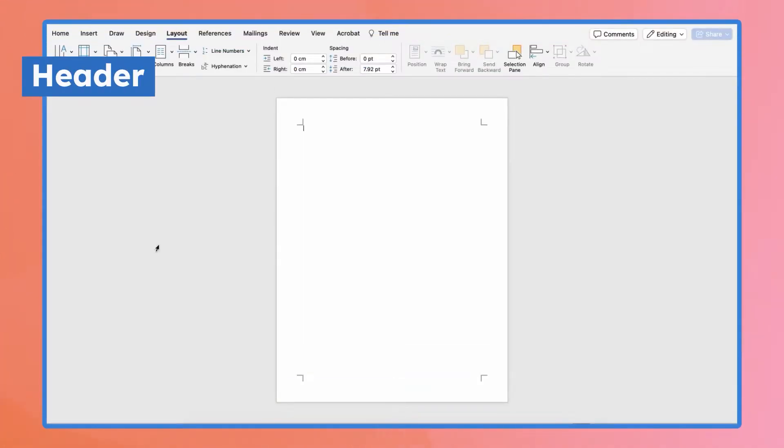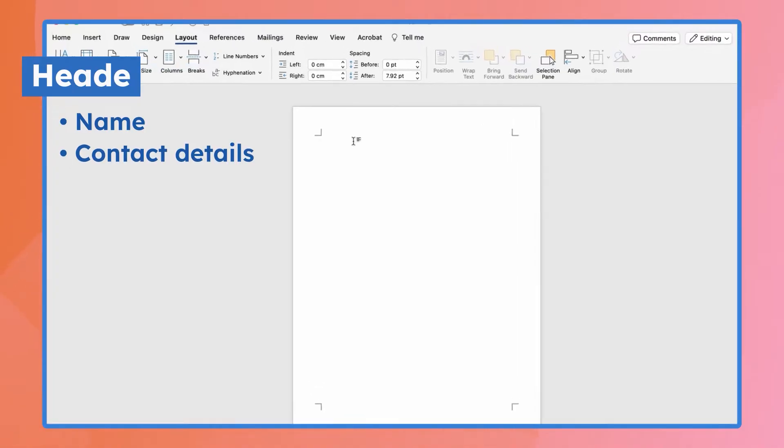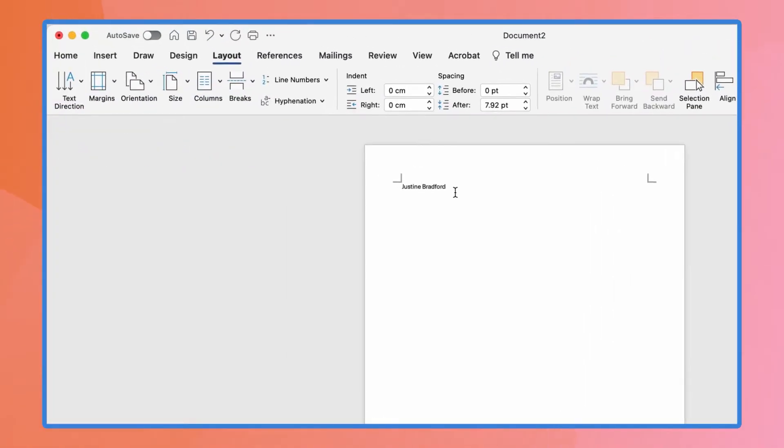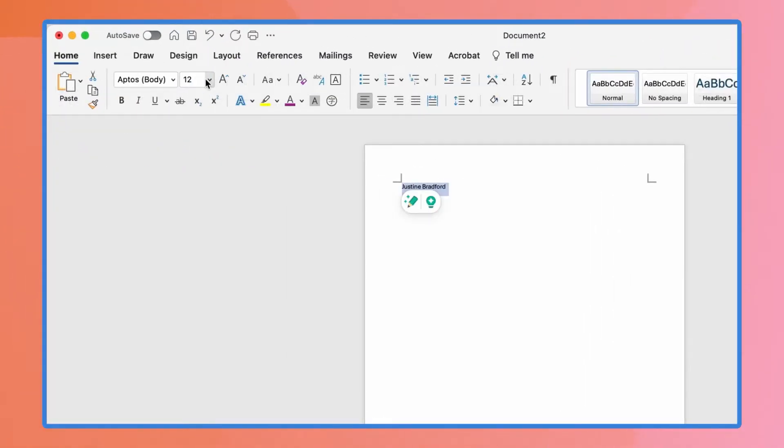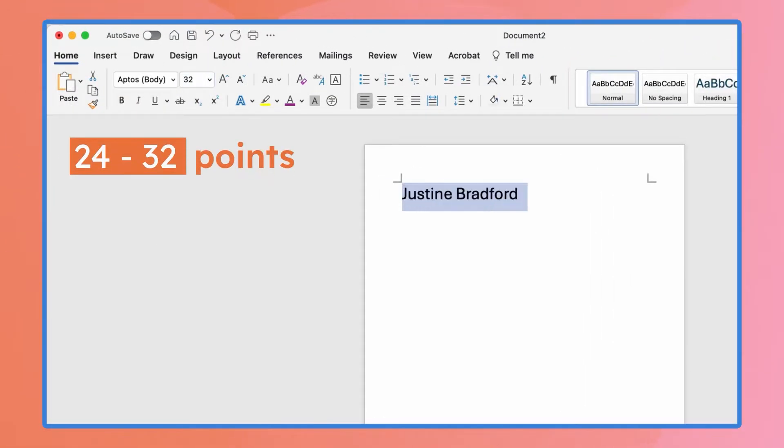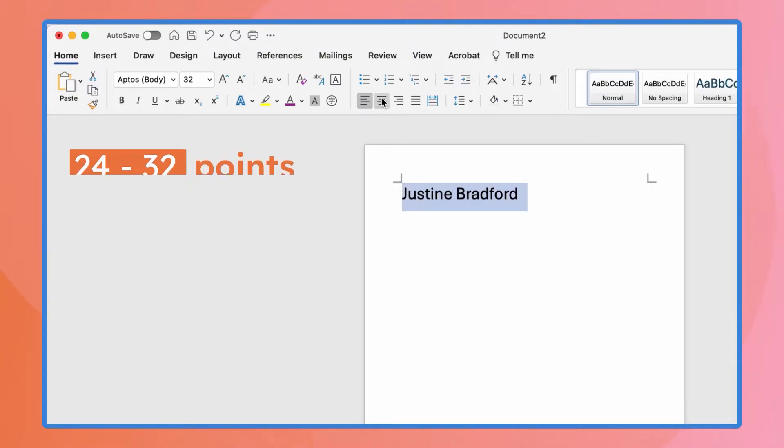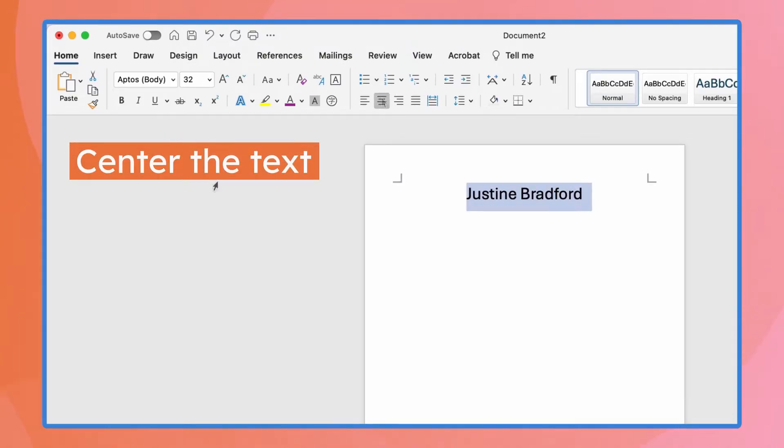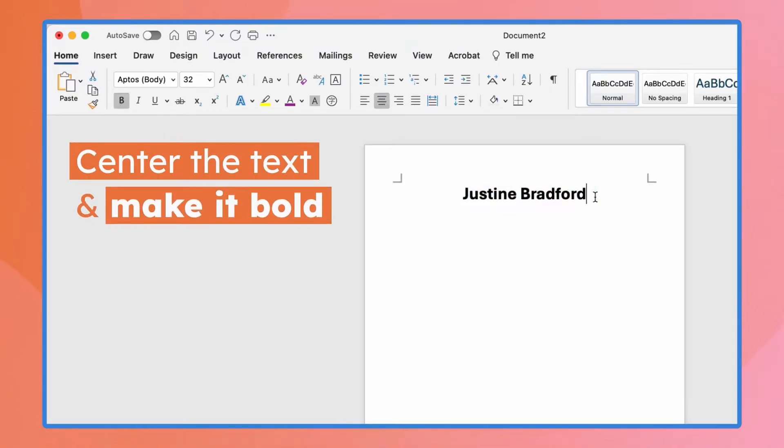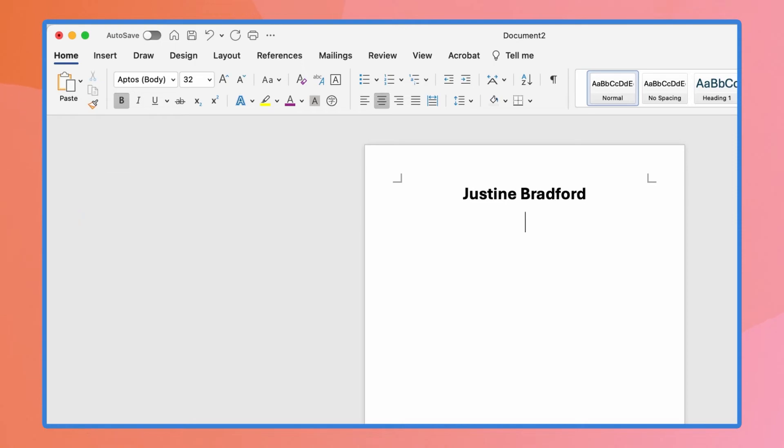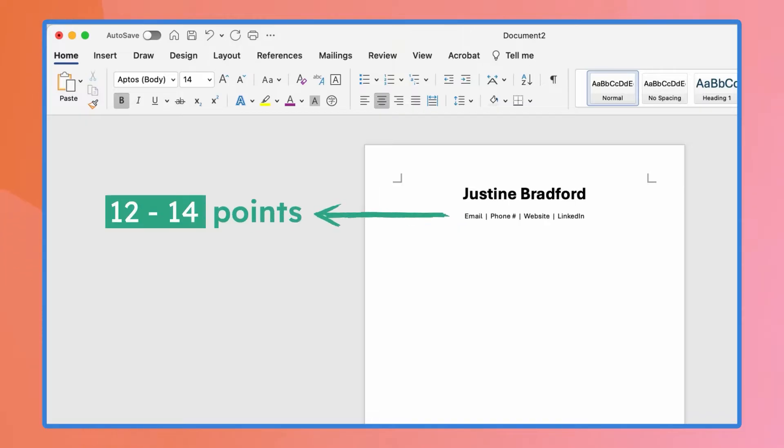For the header, you'll list your name and contact details. Type your full name and bump up the font size, usually between 24 and 32 points. Then, center the text and make it bold so your name really stands out. Hit enter and type out your contact details. For this part, you should drop the font size down to 12 or 14 points.